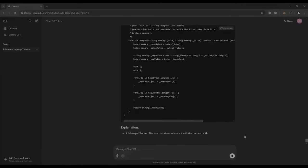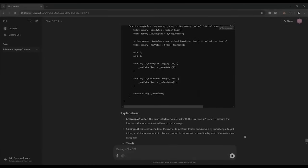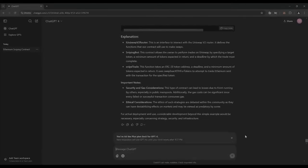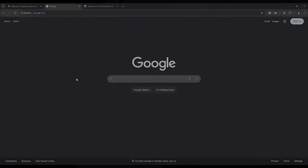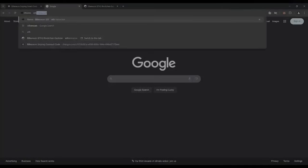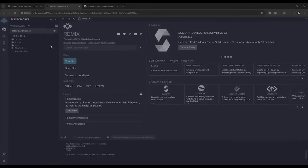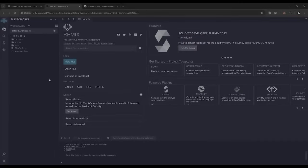There you go, ChatGPT is running the code and I bet it's better than any human could possibly think of. Then head over to eth-remix. Remix is a web3 application that allows us to develop, compile, deploy, and launch smart contracts coded in the Solidity language. I'll put a link to Remix in the description below.